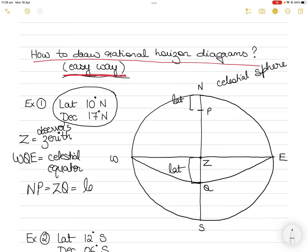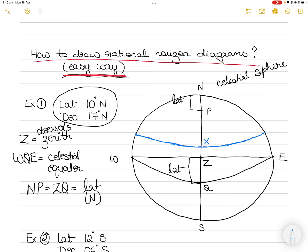So NP equals ZQ equals the latitude of the observer, which is north in this case. Now if your declination is also north and more than the latitude, you will draw the declination circle somewhere north of you as well, because the body will transit somewhere there from east to west. You can draw X here — this is the meridian passage — or it can be here or here. It doesn't matter exactly where, but it goes north of the equinoctial. This distance here is declination, and it is also north in this case.